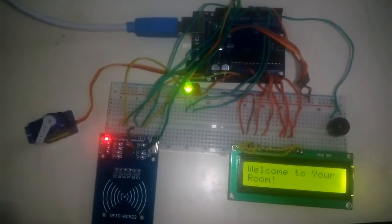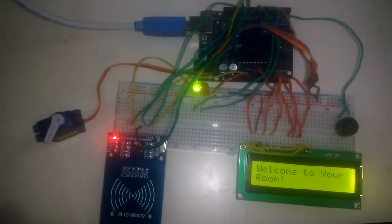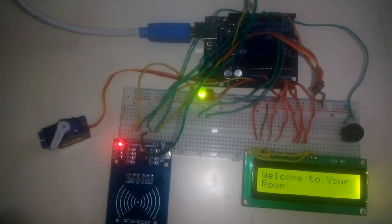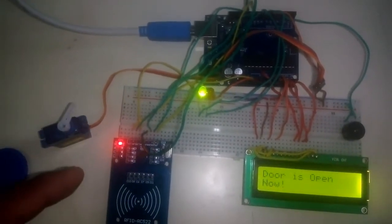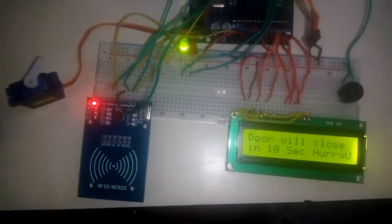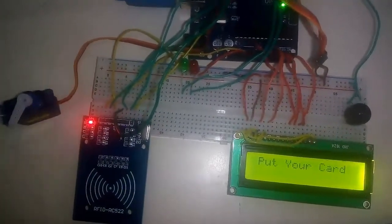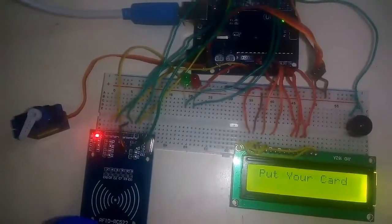The servo motor turns 180 degrees. On the LCD panel, you will see 'door will be closed within eight seconds, hurry up.' The door is closed now, and it's again asking to put the card.